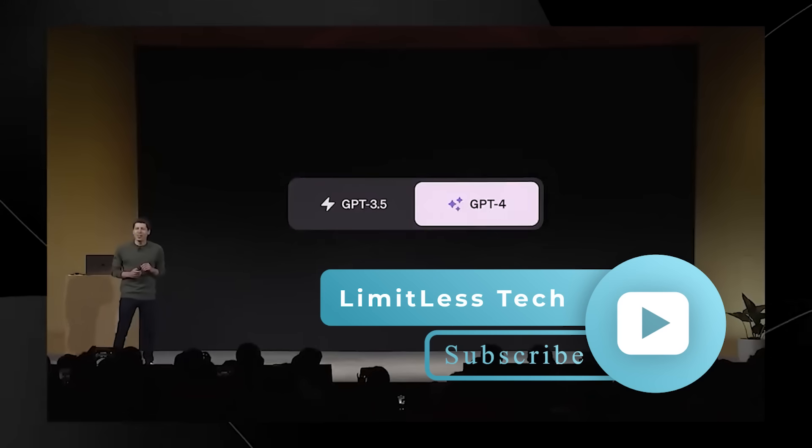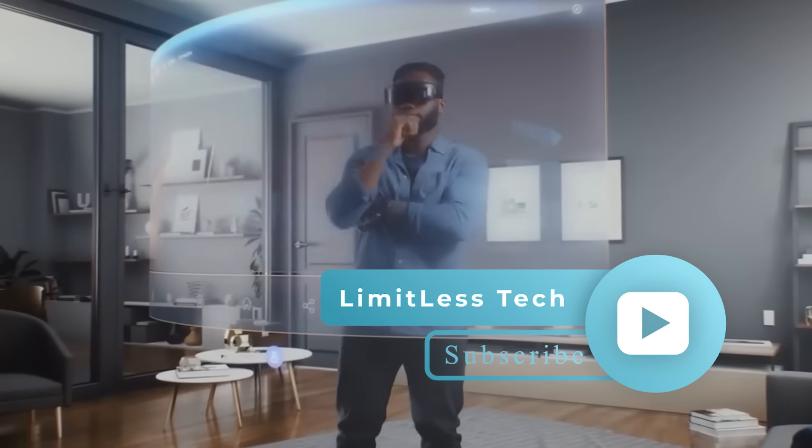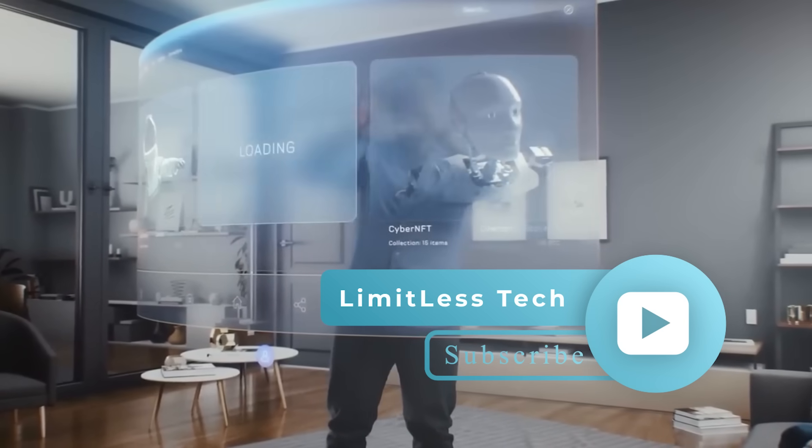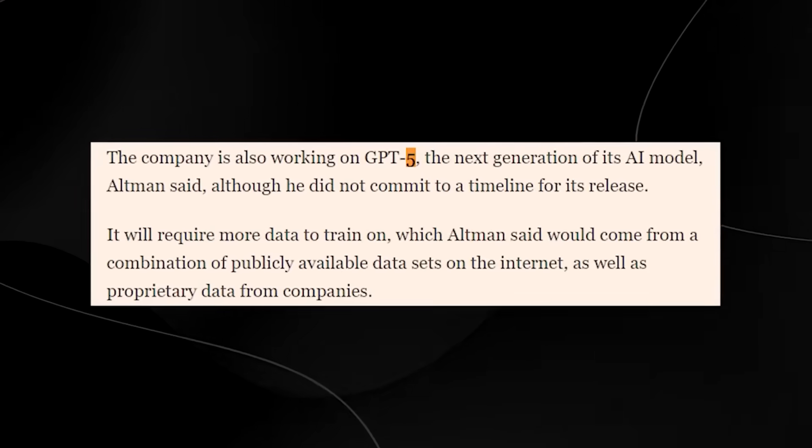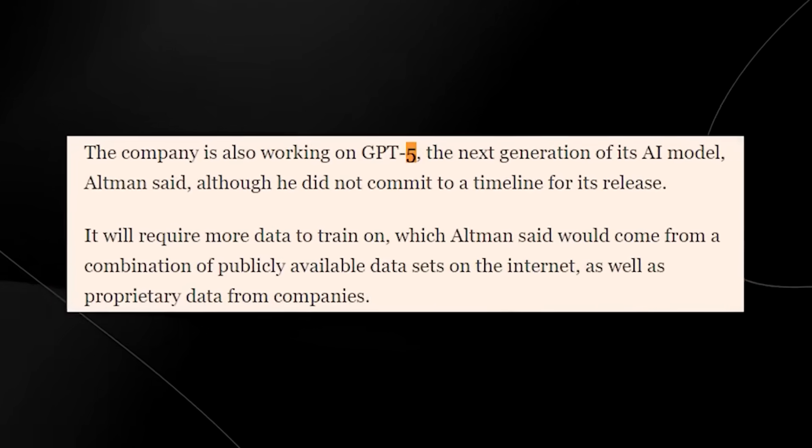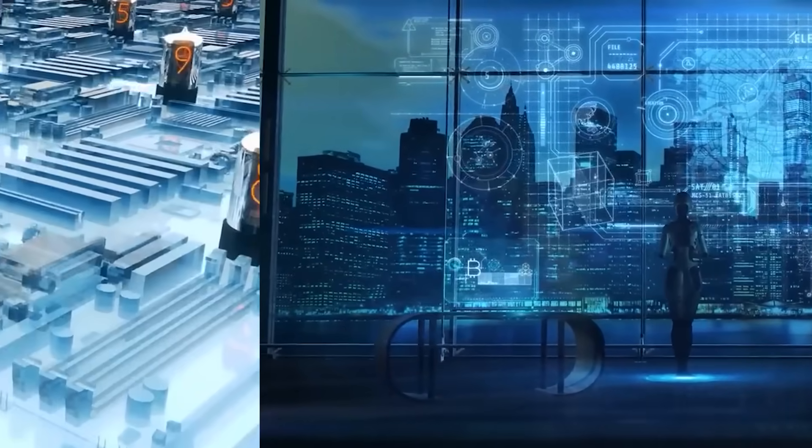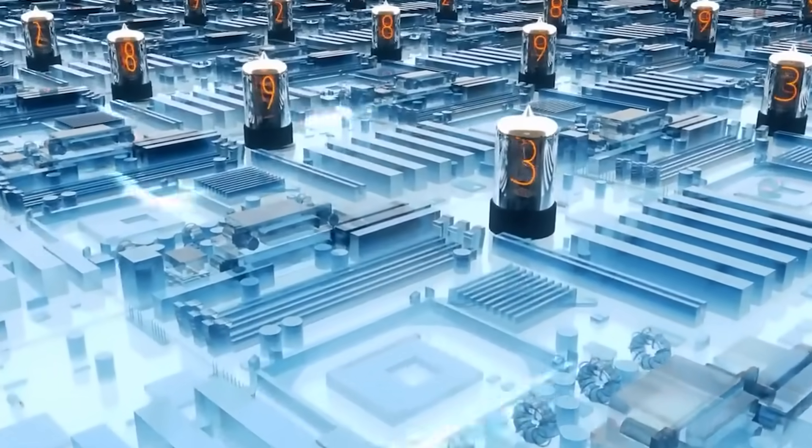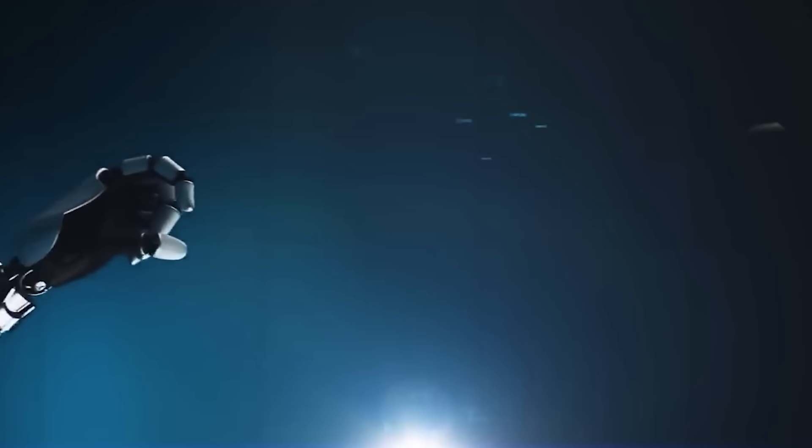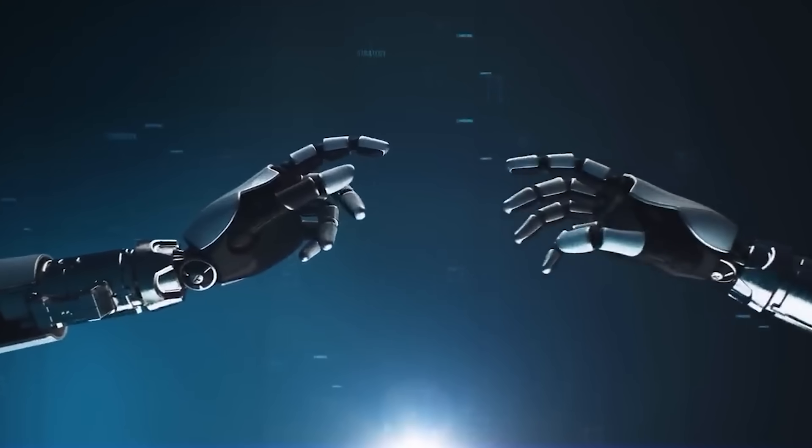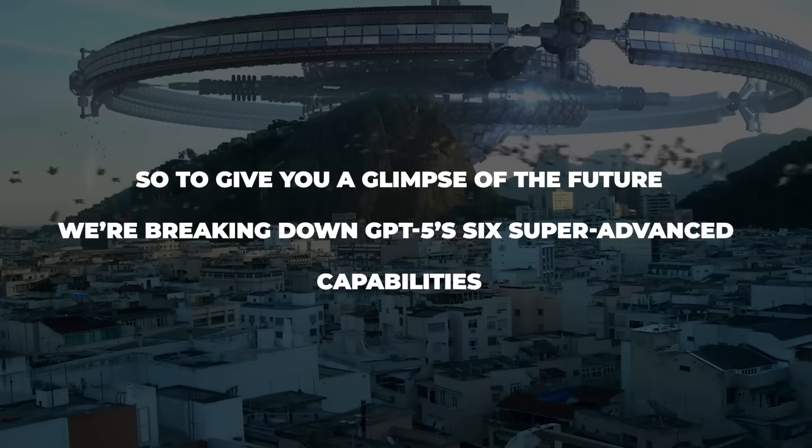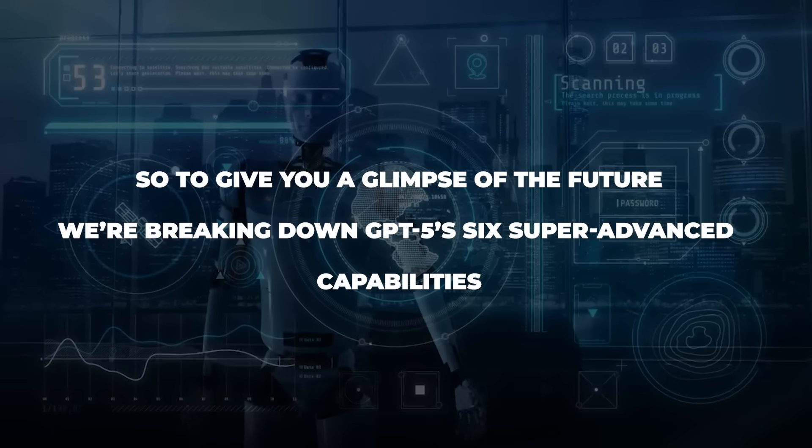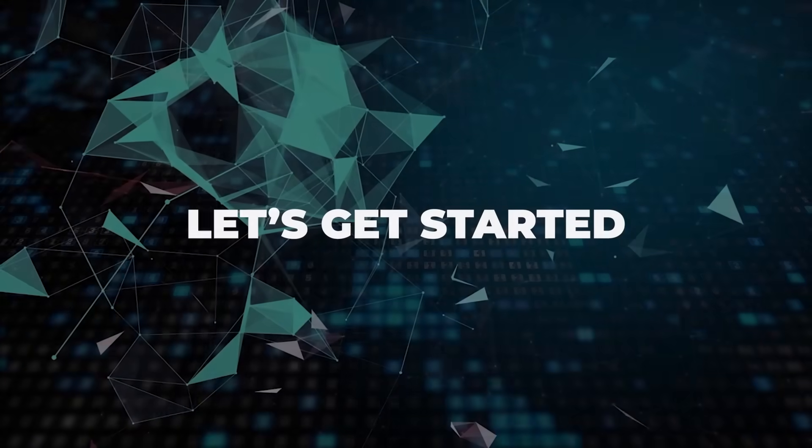GPT-4 can already write a PhD-level research paper and solve complex calculus questions. If you think that's the extent of what OpenAI can achieve, you aren't ready for GPT-5. The next generation of AI is revolutionary. Its multimodal capacities will open up a new paradigm on the internet, something we've never seen before. So, to give you a glimpse of the future, we're breaking down GPT-5's six super-advanced capabilities. Let's get started.